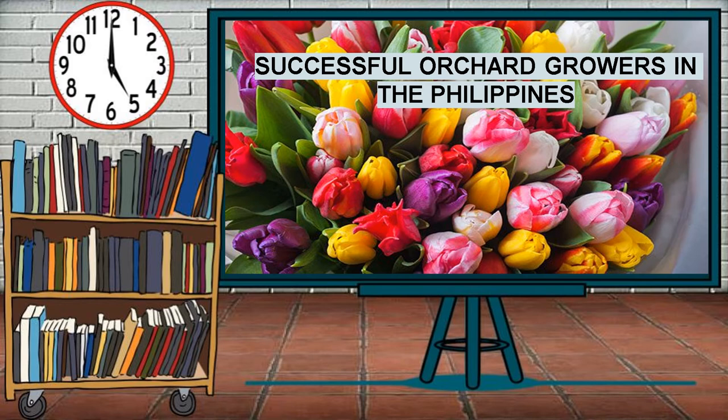Successful Orchard Growers in the Philippines. An orchard is an intentional plantation of trees or shrubs that is maintained for food production. Orchards comprise fruit or nut-producing trees, which are generally grown for commercial production. Most orchards are planted for a single variety of fruit.